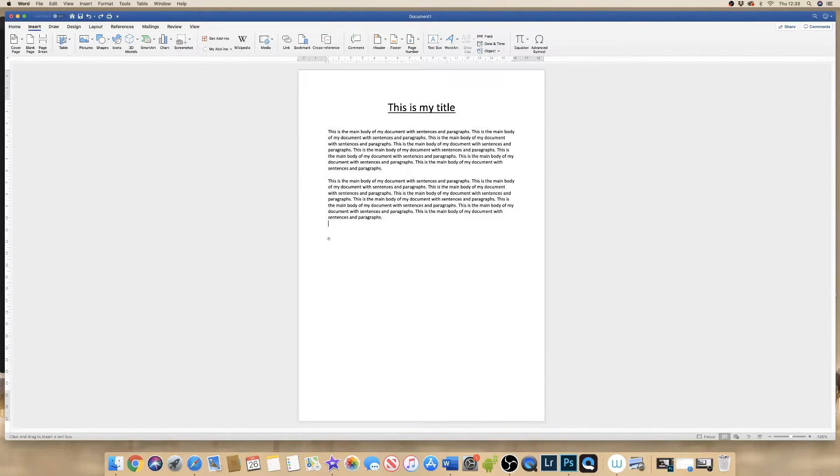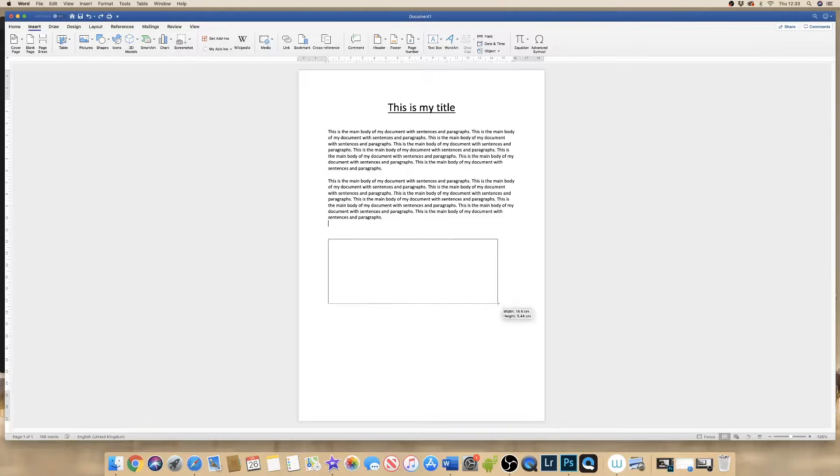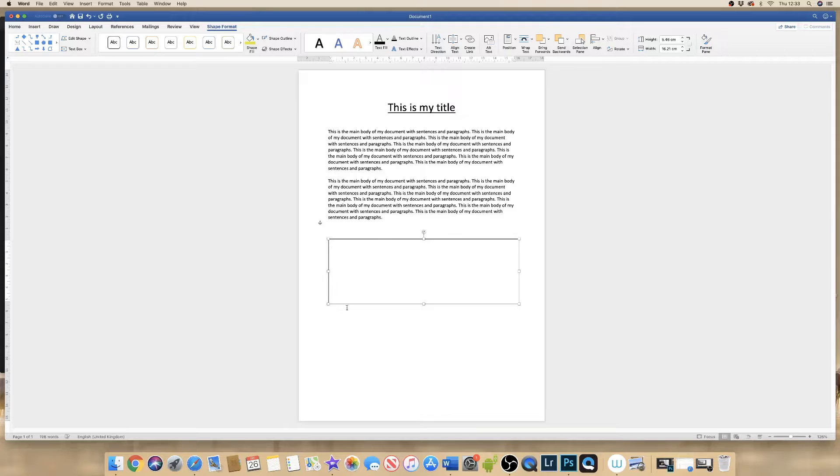If we click and drag, we will end up with this clean text box.